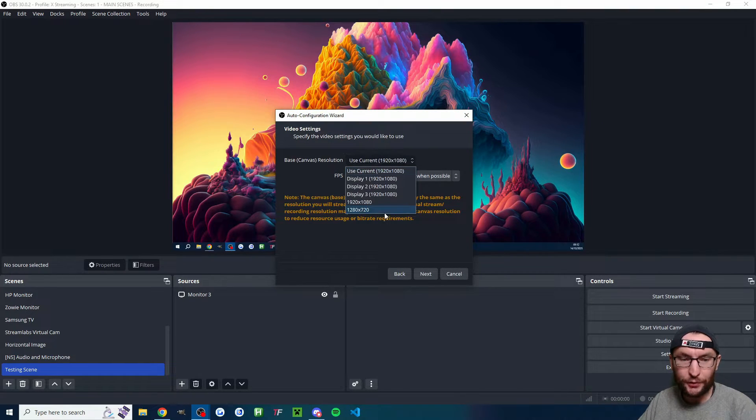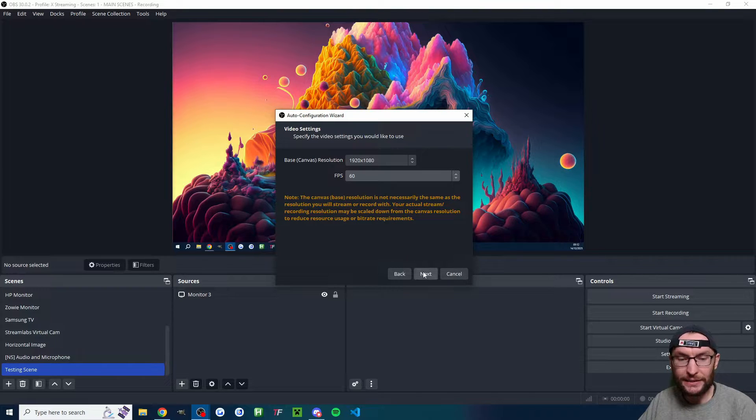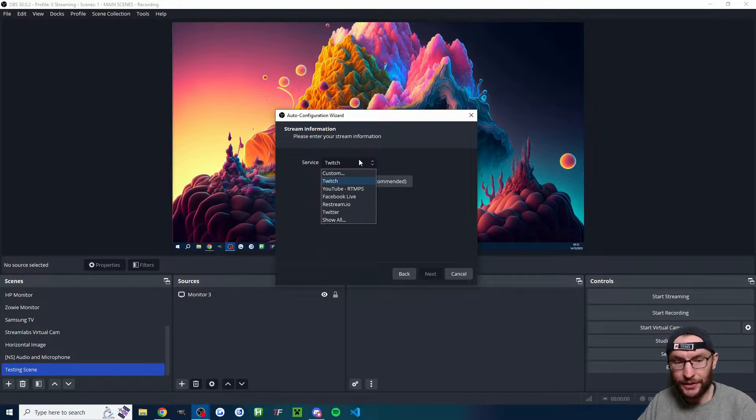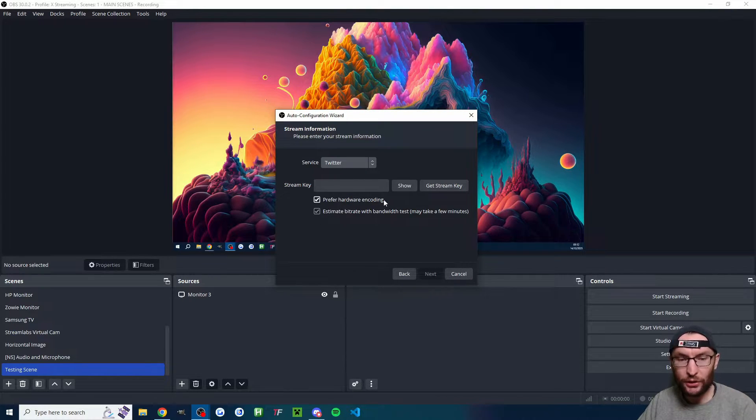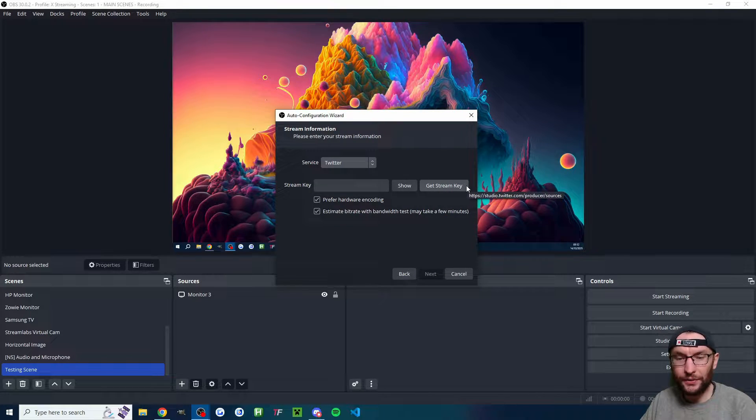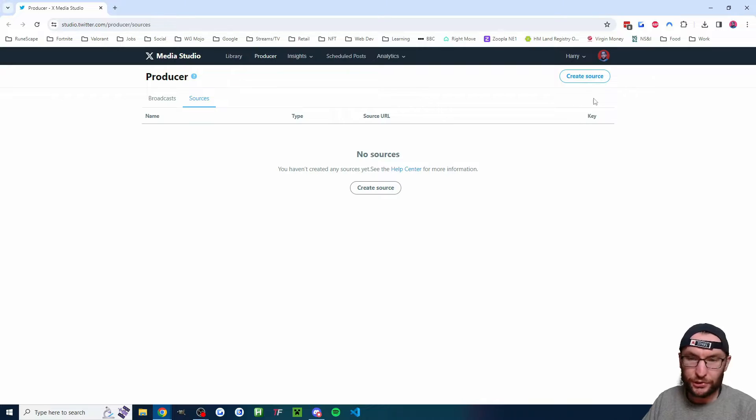Optimize it for streaming, go with 1920 by 1080 and 60 FPS and press next. Underneath service, we're looking for Twitter. Next up, hit the get stream key button.